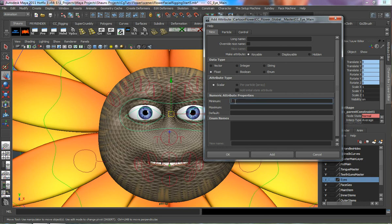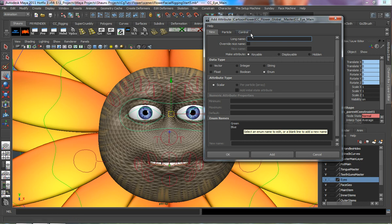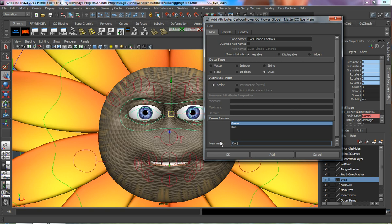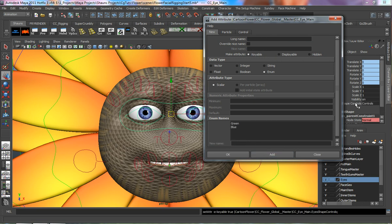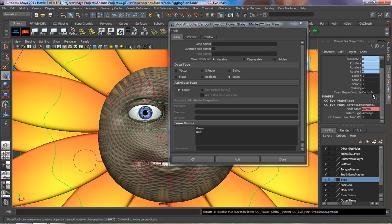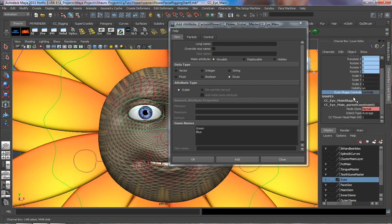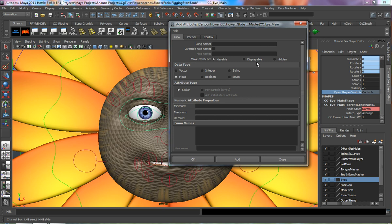We're going to have the ability to go from 0 to 10. We'll go ahead and do an enumerated value first — I'm just going to lock this. We'll call this 'Eyes Shape Controls', rename green to 'controls', and delete the blue. Go ahead and add that. You can see it adds the Eyes Shape Controls on the right-hand side. I'll lock this so it's highlighted, and everything underneath will be animatable.